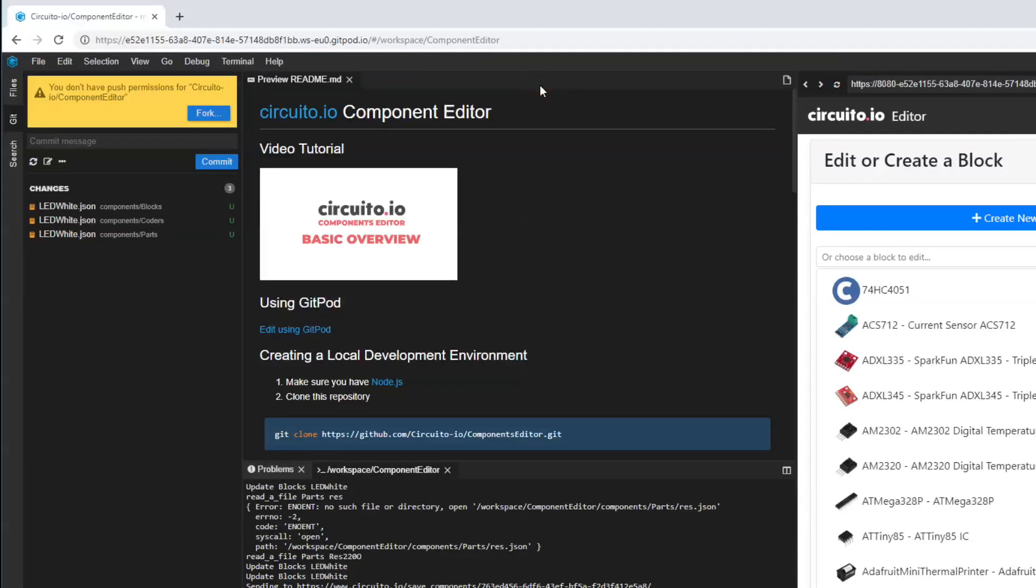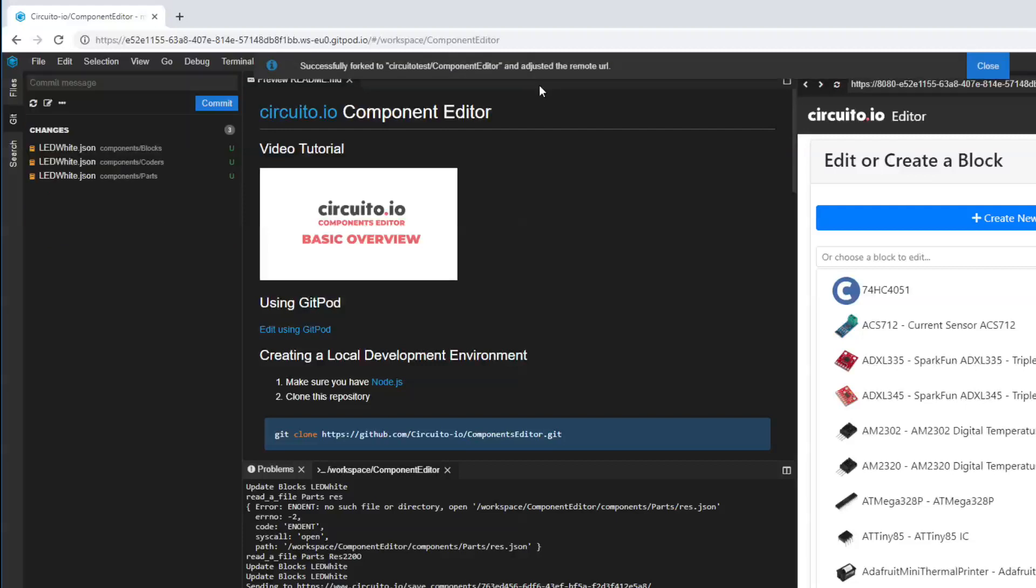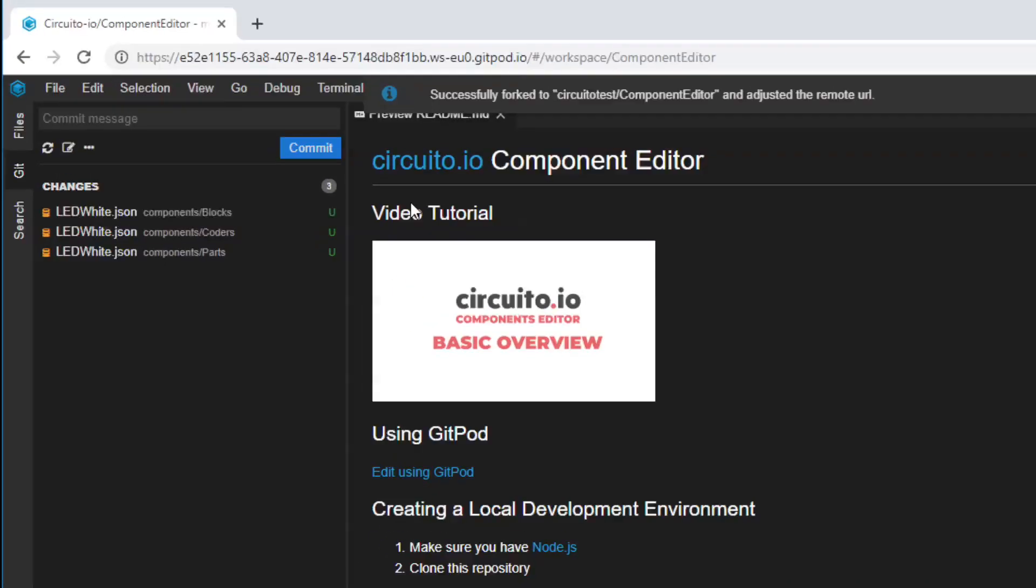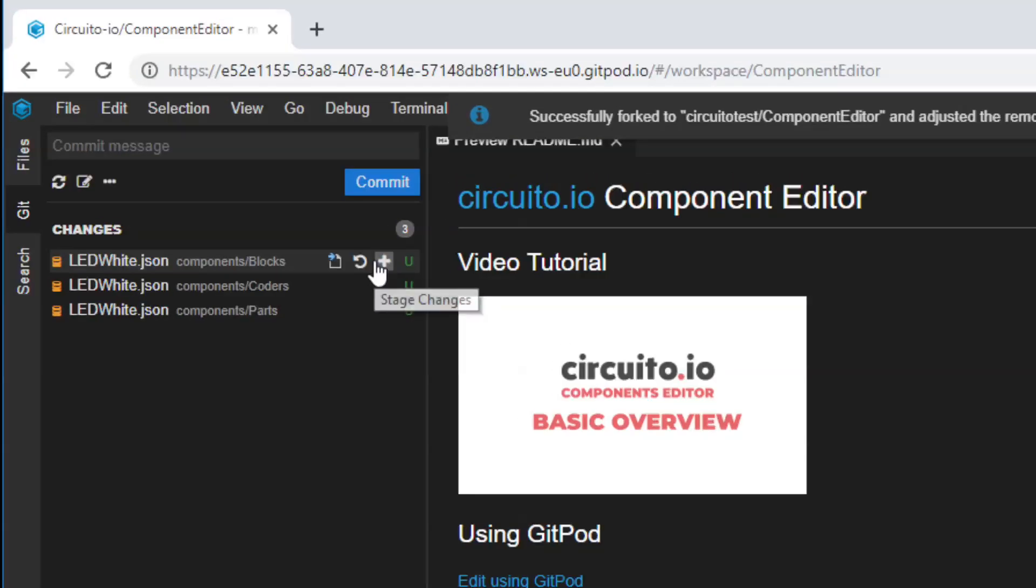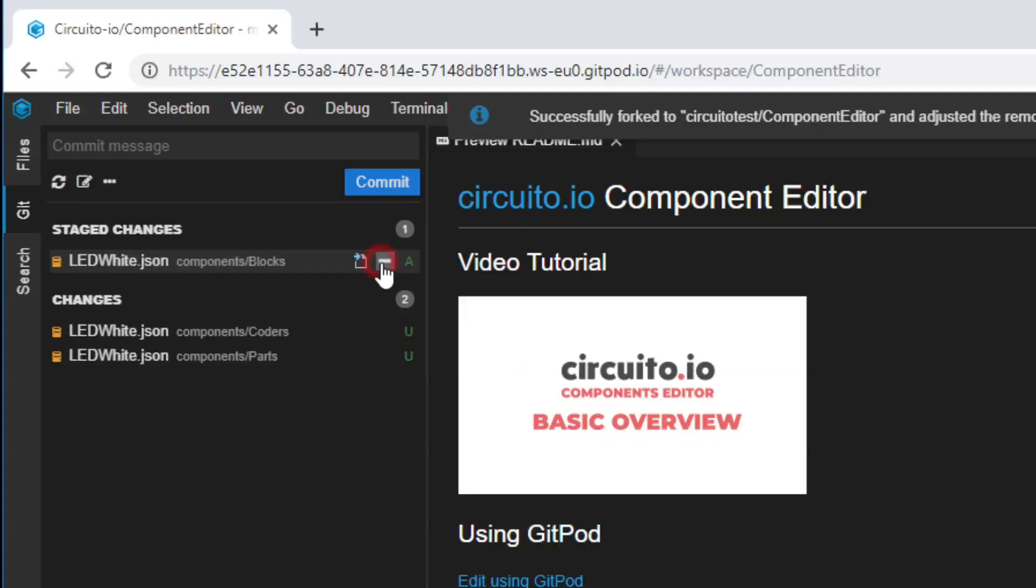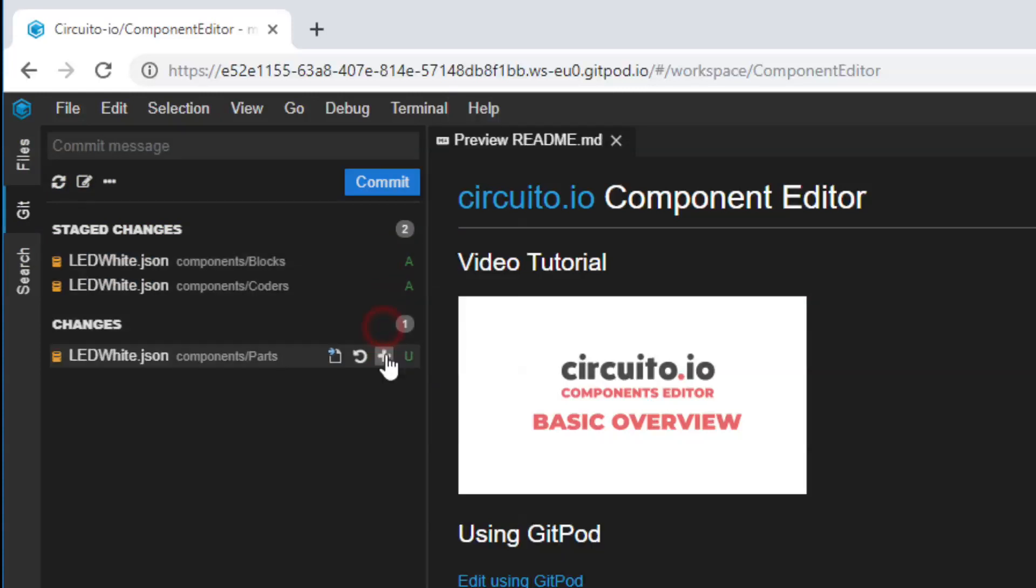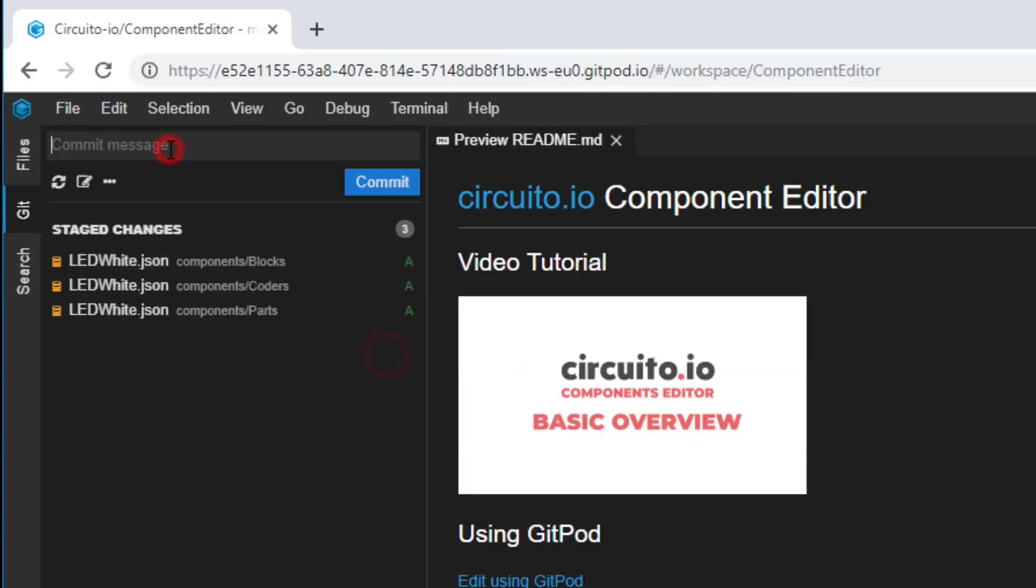Next, select the changes that you want to publish, and stage them by hitting the Plus button next to each file. Write your commit message and hit Commit.